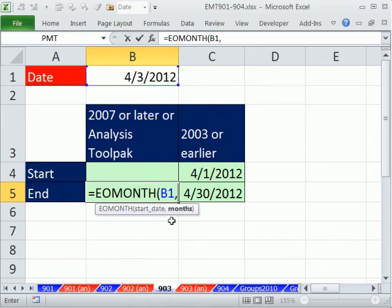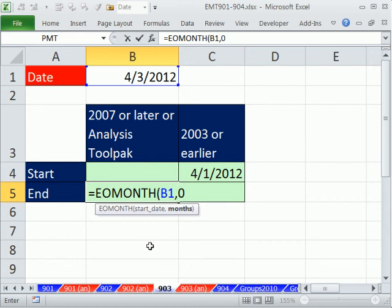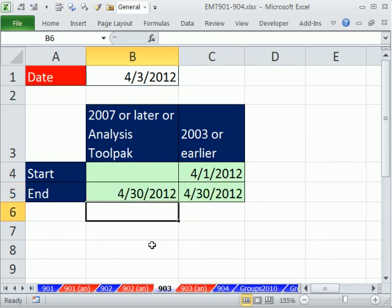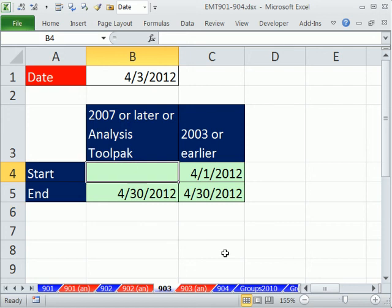And the way this months argument works is you could give it positive, 0, or negative. If you want the end of this month, you put a 0. If you wanted the end of next month, you'd put a 1. That's beautiful and simple.